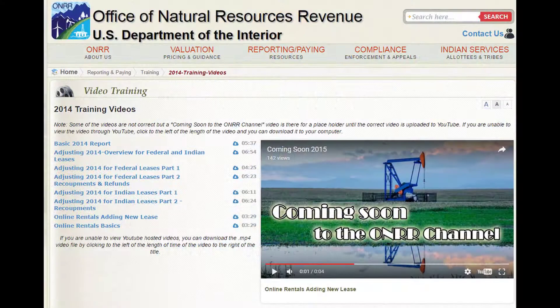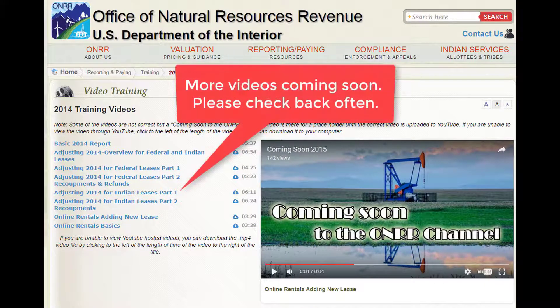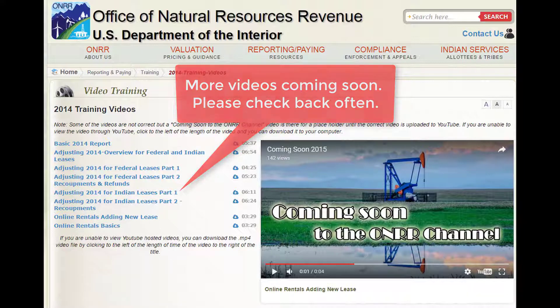Please also take a look at our separate videos on uploading CSV 2014 files on the HONOR channel for more information.